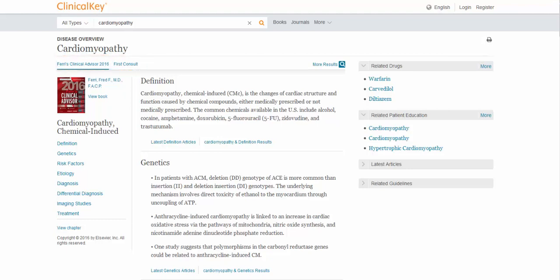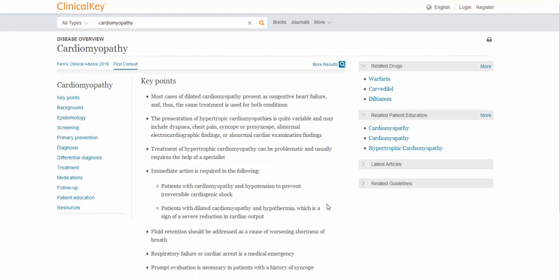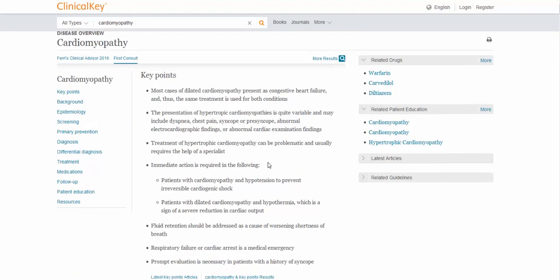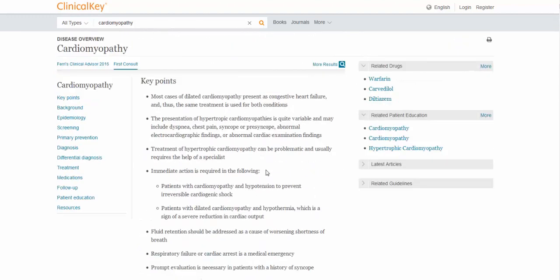The Ferry's Clinical Advisor will give you an overview of the various conditions. You can limit directly to a specific aspect of that, or you can just read through the whole topic. First Consult is similar to that, except it's a little more in-depth.